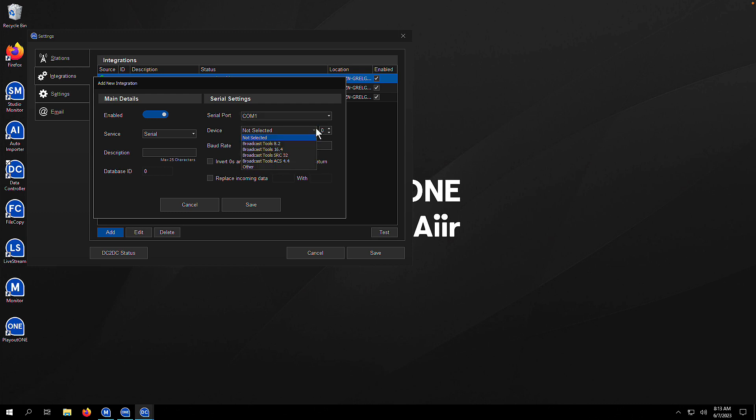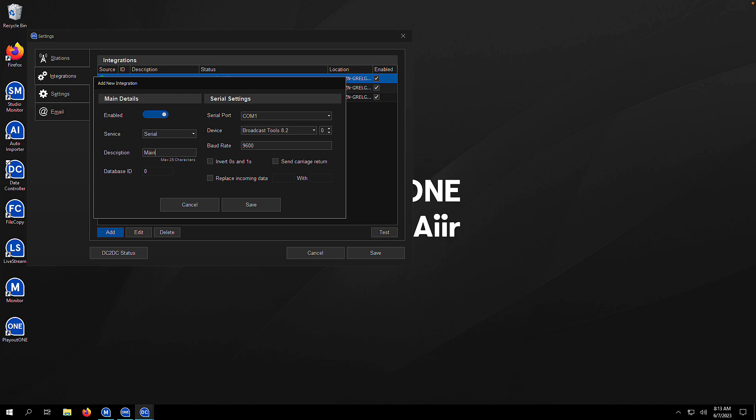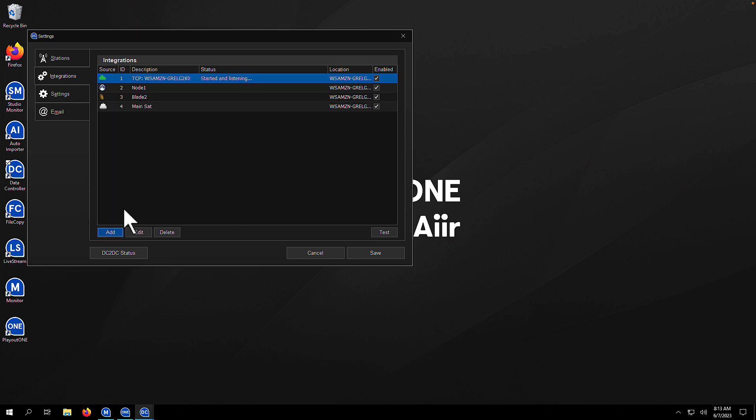We're then going to choose our serial device. If it's a Broadcast Tools device, you can select the one from the list. If it's something else, just select other. You can then select the device ID. Normally, this is going to be zero or one. You can configure your baud rate. There are some optional settings on the bottom here we're not going to touch. We're just going to give it a nice, easy description. Main SAT, hit save, and we're done. That simple.